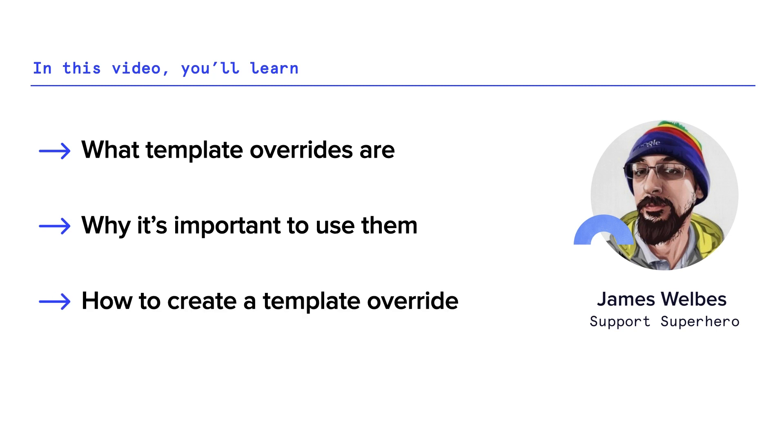Hello, my name is James, and in this video, we're going to learn about template overrides. First, I'll talk a little bit about what a template override is and why they exist.